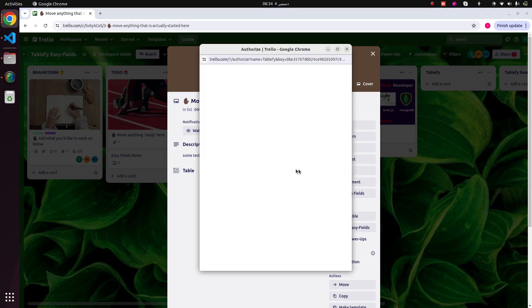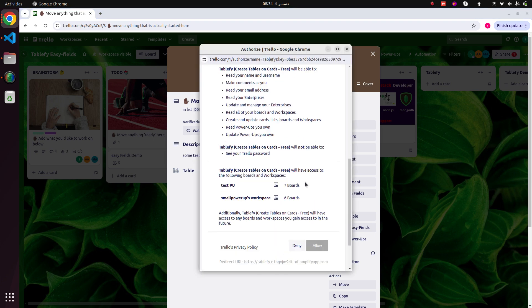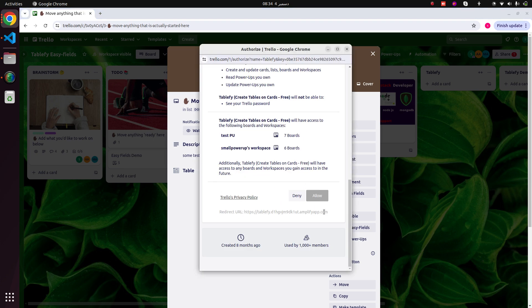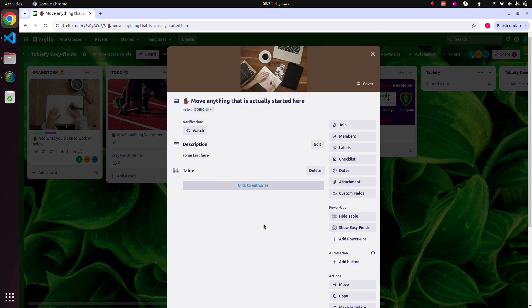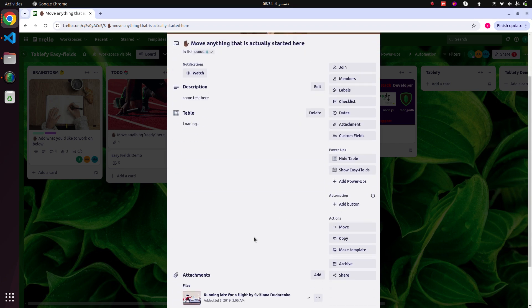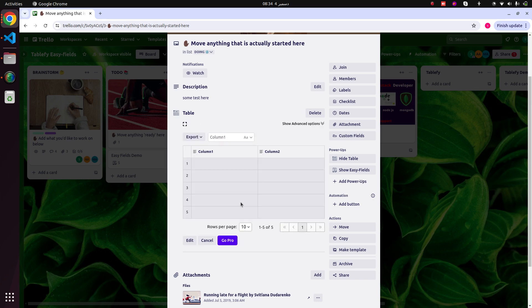Once you authorize it, a table will be displayed on your card.